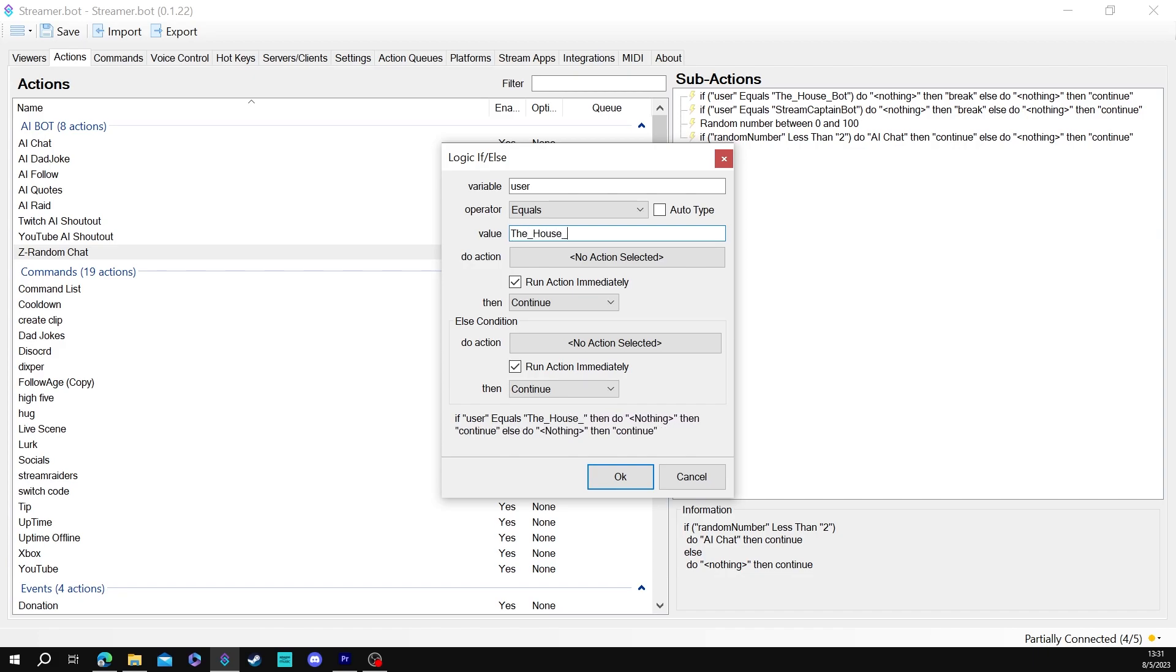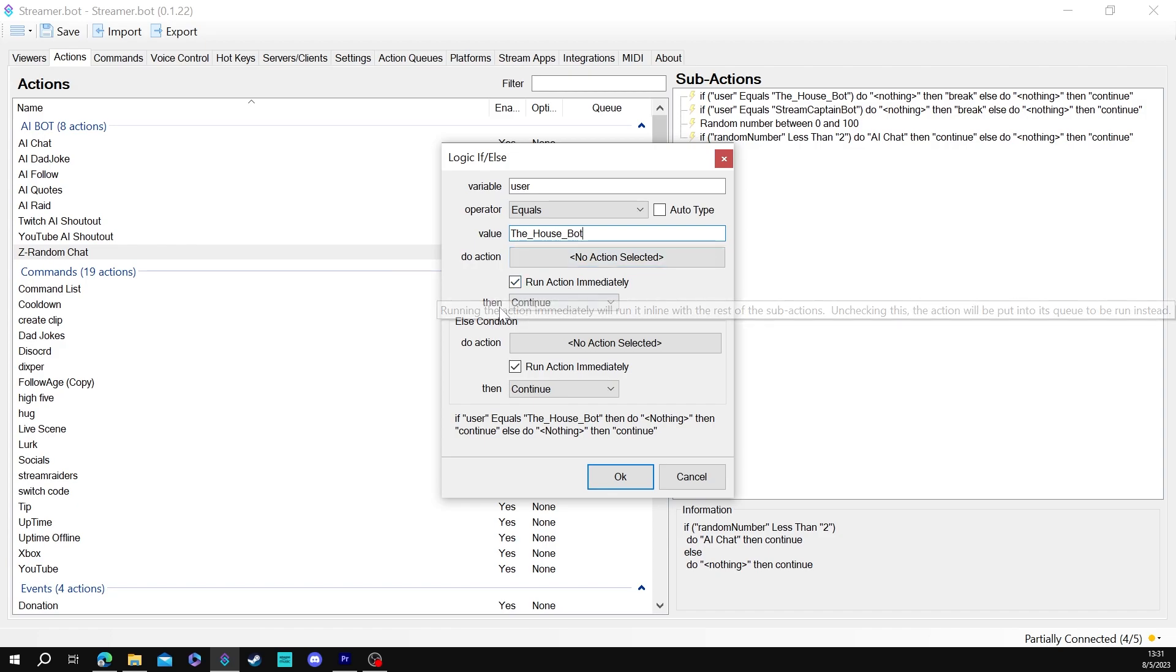Okay so if the user in this case equals the house bot which is what my bot is named then I would have it do no action, run this immediately, then break.